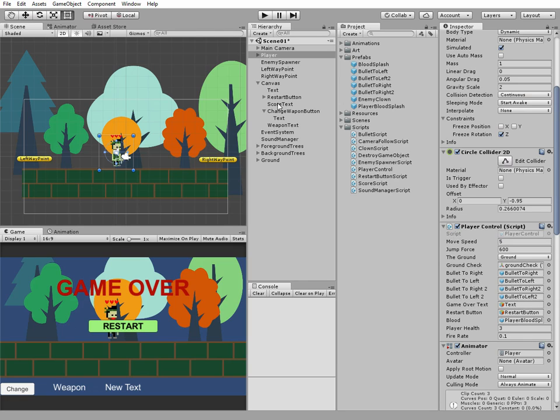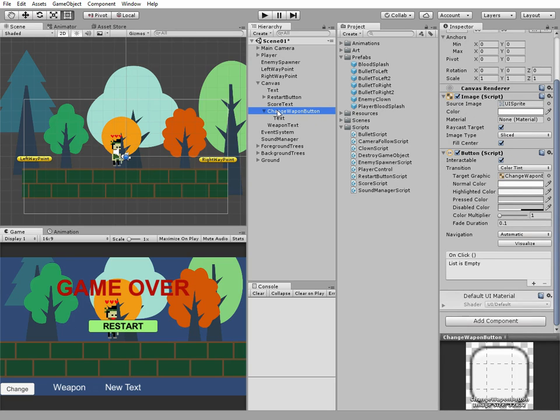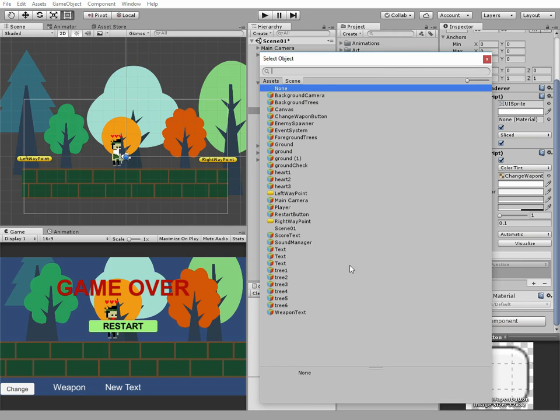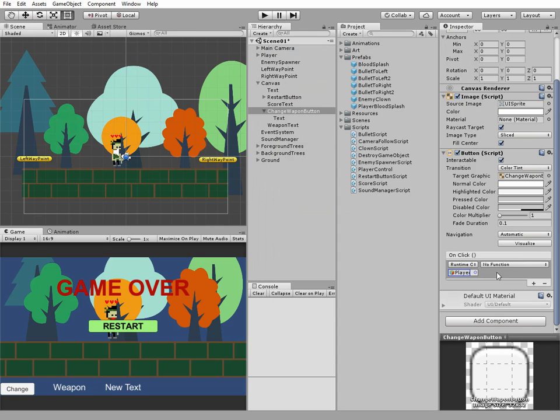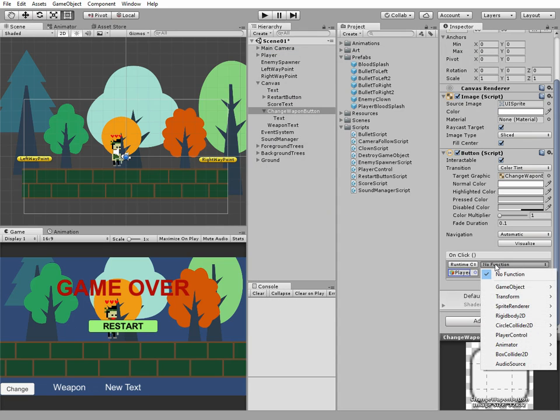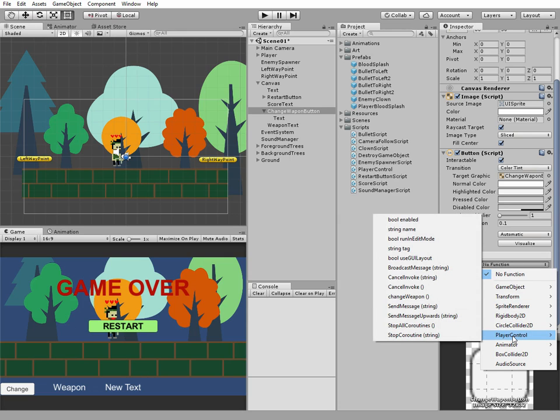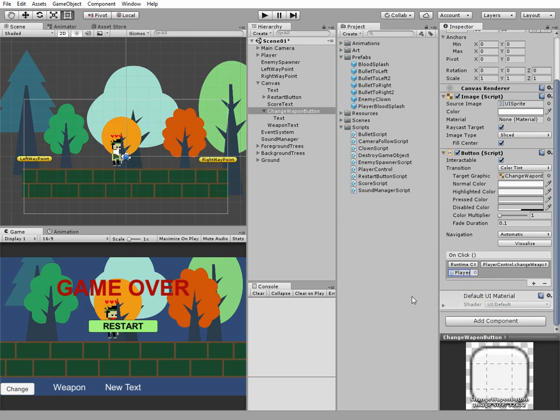Now let's set onclick method of our changeWeapon button. Hit little plus button. Then select player game object. Then set player control changeWeapon method.